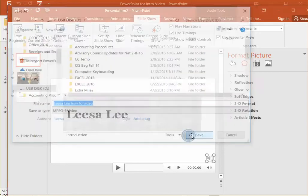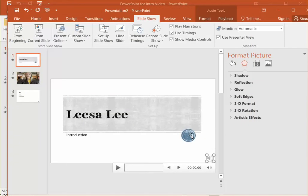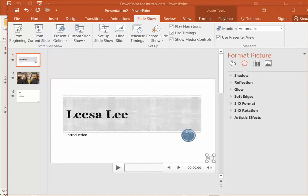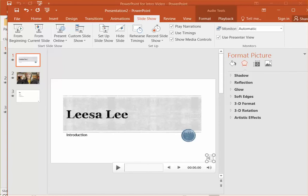And then press save. And notice it takes a little bit longer for these to save. The progress bar at the bottom of your screen will show you the progress that it's making. I have it just out of range here in this video, sorry about that. But it does take a few minutes to get that completed.